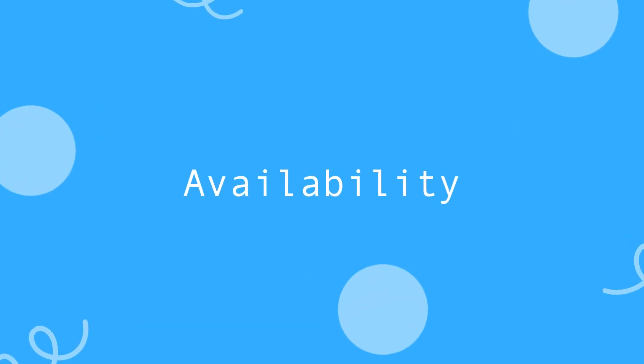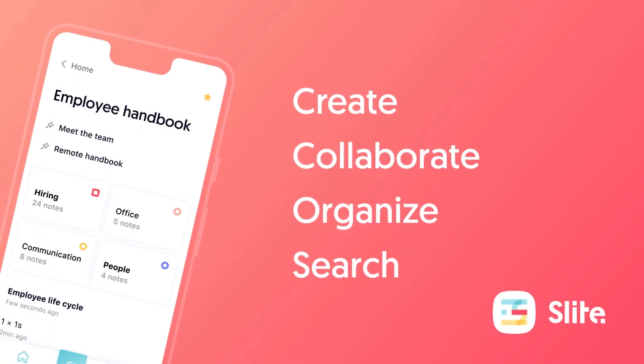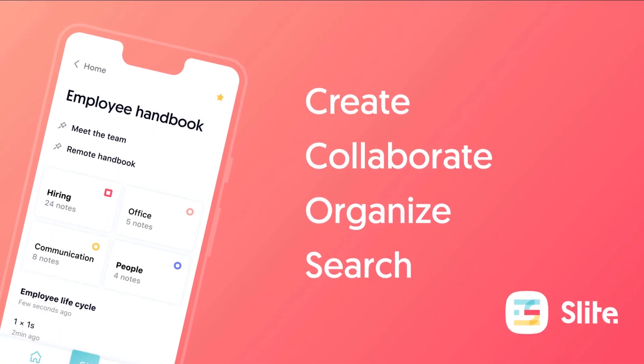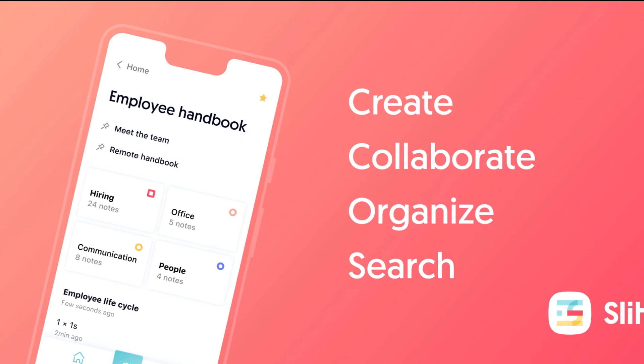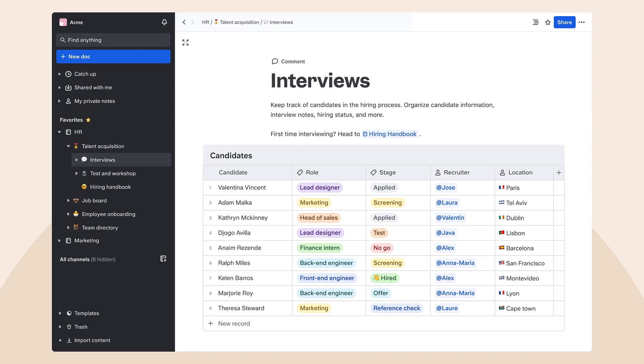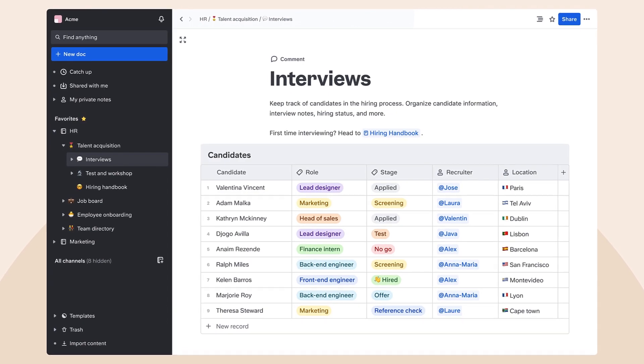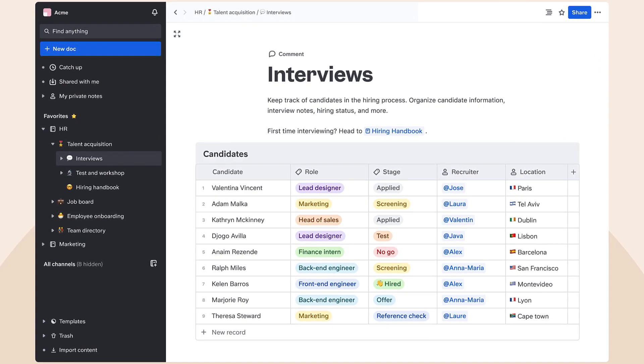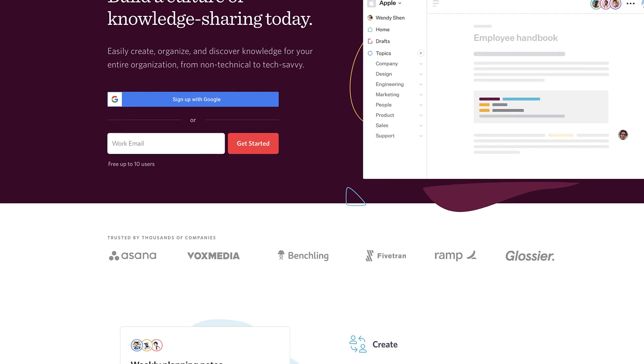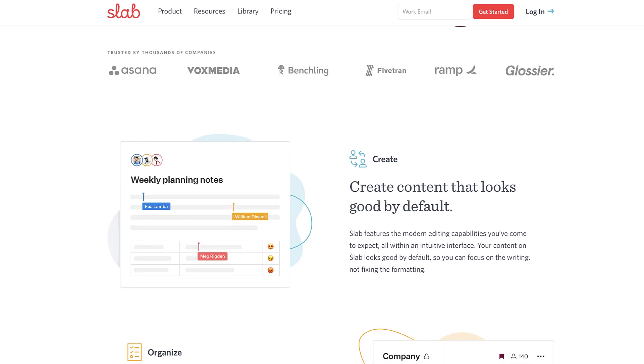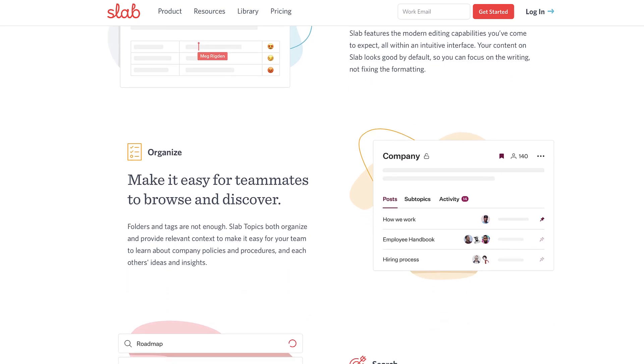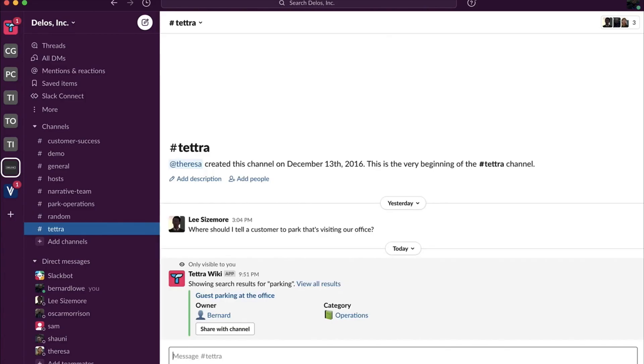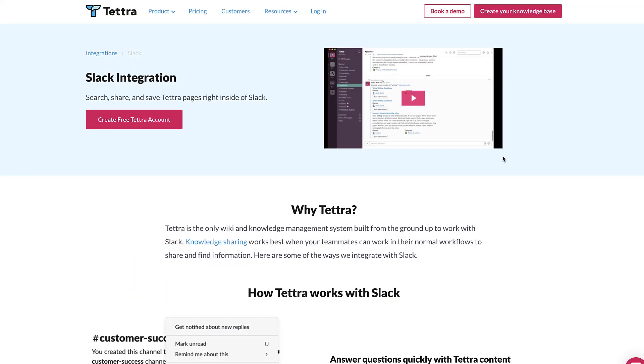So let's start with Slite. Now this is actually available on all devices which is perfect if you're looking to take it on the go. They do have a mobile application which is available on Android and iOS. Now Slab actually doesn't have a mobile application but it is available on web, Mac and Windows only at the moment. Now Tetra on the other hand is probably the weakest when it comes to platforms with only being available on web. However they have a really nice Slack integration which we'll talk about a little later.